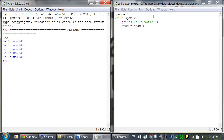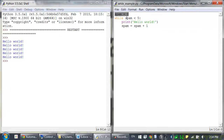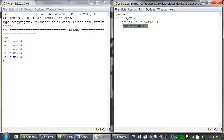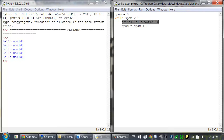This is because spam starts off as zero, and as long as the condition spam is less than five is true, the while loop will keep looping. Inside the while loop, the spam variable is increased by one, and at the end of the loop, the execution jumps back to the start of the while statement and rechecks this condition. And if it's still true, it enters the block again.